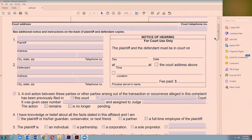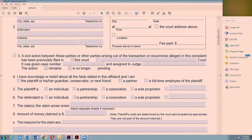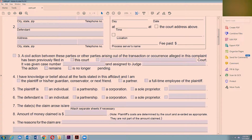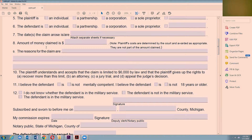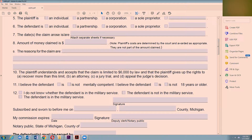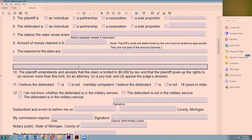You start filling it out here. Number three asks whether a civil action between these parties arising out of the same transaction has been previously filed — you just check yes or no. Then there's a question asking if you believe all the facts in the affidavit are true. Yes, you're the plaintiff. Then you fill out whether the plaintiff is an individual, a partnership, or a corporation, then the defendant, the dates the events occurred, and how much money you're claiming as damages.